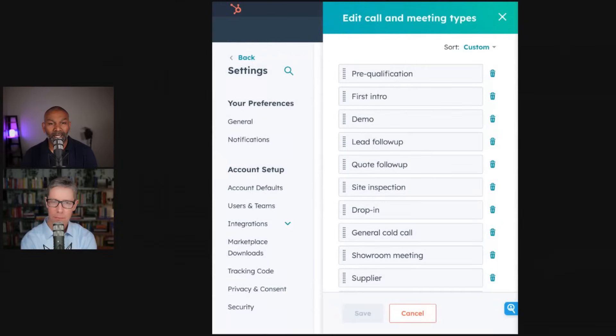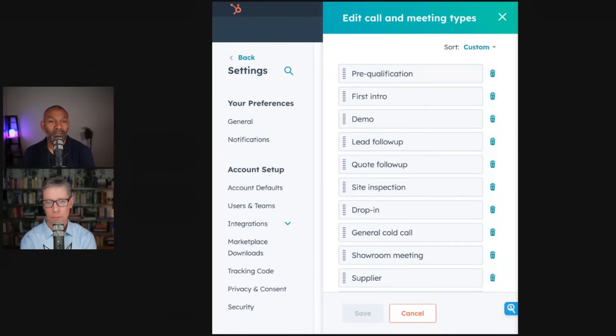What we're going to talk about today is the use of call and meeting types in HubSpot. I'm going to show you something we've just set up for a customer of ours. Their sales are taking longer and they're trying to understand why they're not converting deals into sales. They want to track their meetings - what's going on, what sort of meeting it is. So you can see there are types like pre-qualification, demo, lead, quote, follow-up, and drop-in.